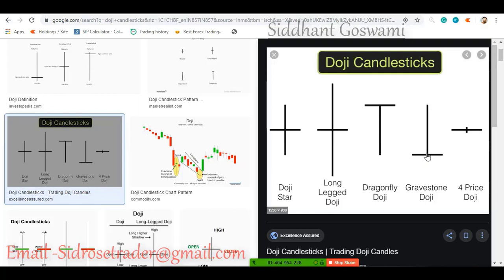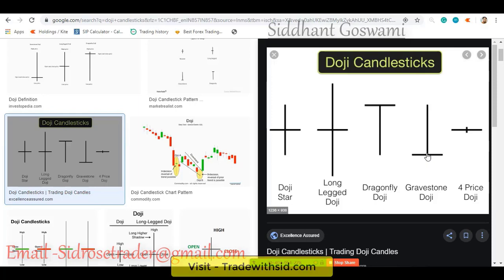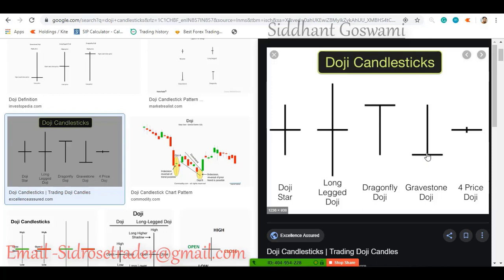We can only predict the market, we cannot guarantee it. Technical analysis is a game of probabilities, not certainties. Even Warren Buffett, the second richest man on the planet, is not 100% accurate — yet he is the second richest man. We have to make sure our wins outweigh our losses. If you take 10 trades and win 7, you are making a positive cash flow. You cannot guarantee winning all 10 trades, but you can have a probability of out-winning your losing trades.